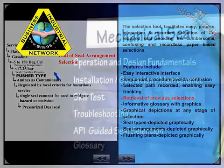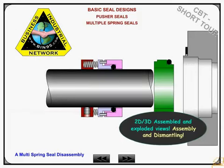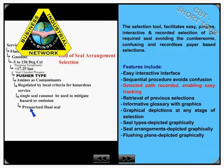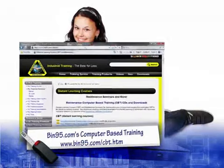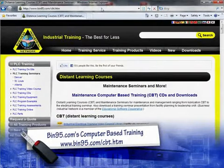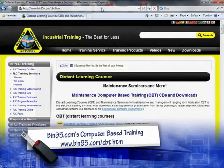This computer-based training on mechanical seals is sure to make a comprehensive reference and maintenance tool for understanding and selecting mechanical seals. For more information on this and other computer-based training solutions, please visit www.bit95.com/cbt.htm.